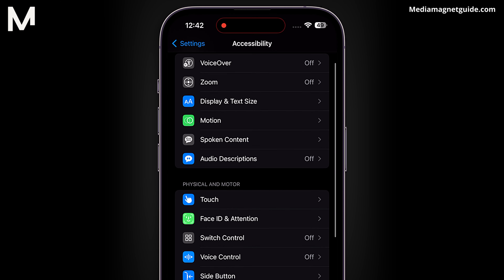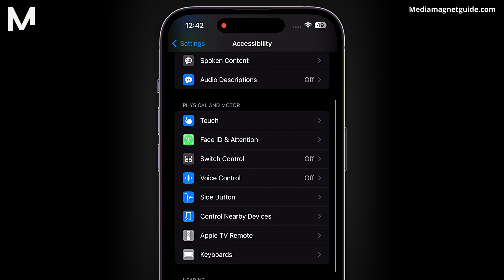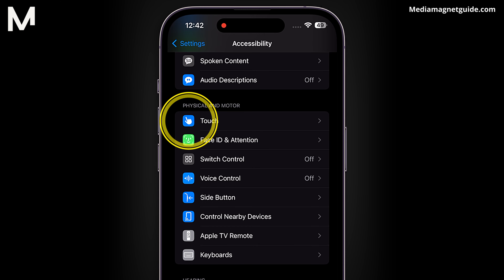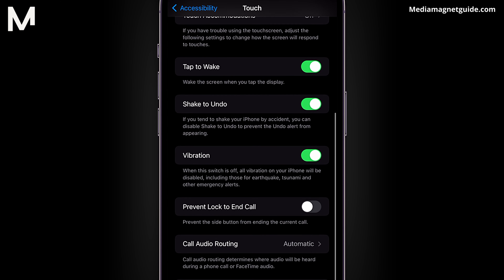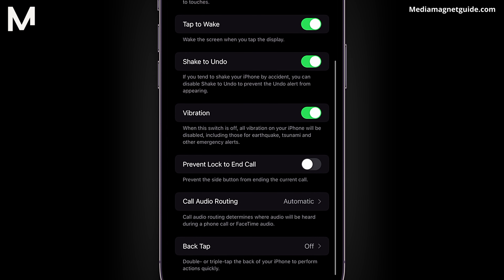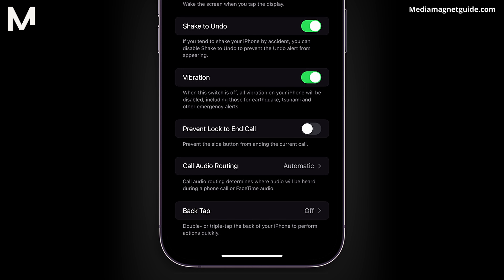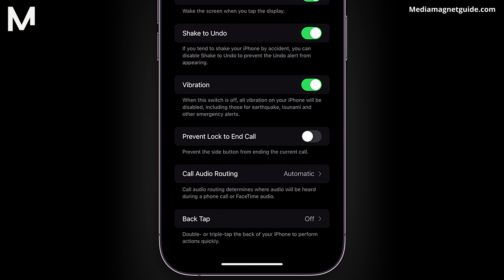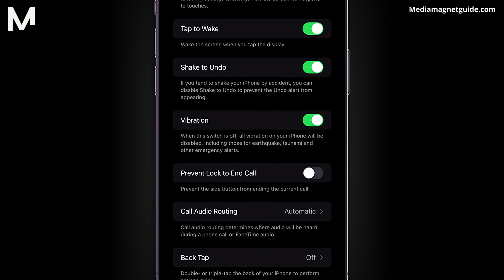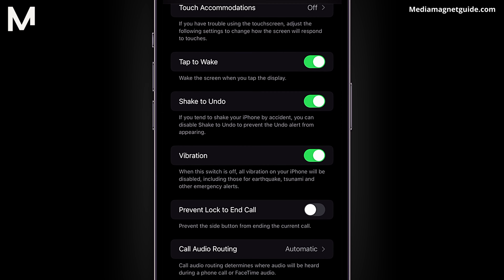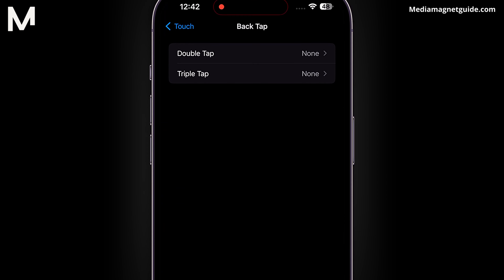Within the Accessibility menu, look for the Touch category. Scroll down until you reach the bottom of the page, where you'll find the intriguing Back Tap option. Click on it to dive into the customization possibilities.